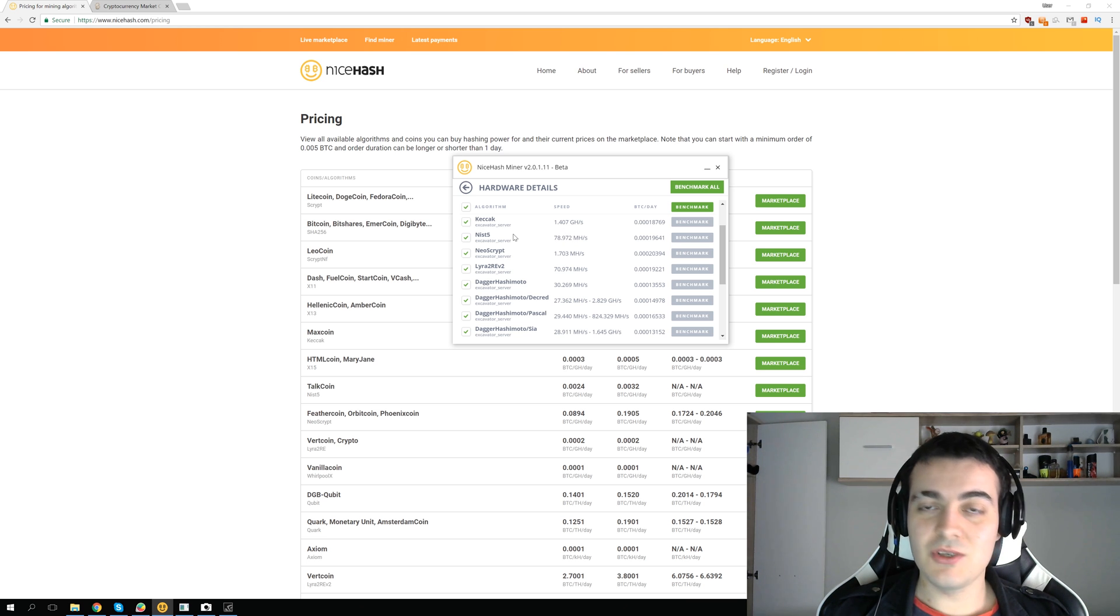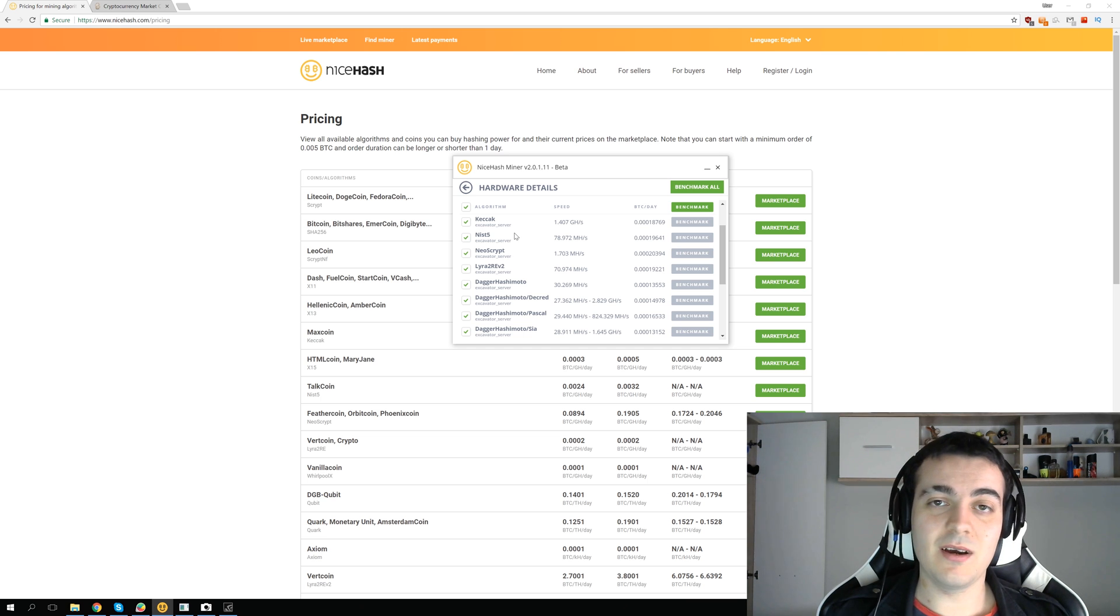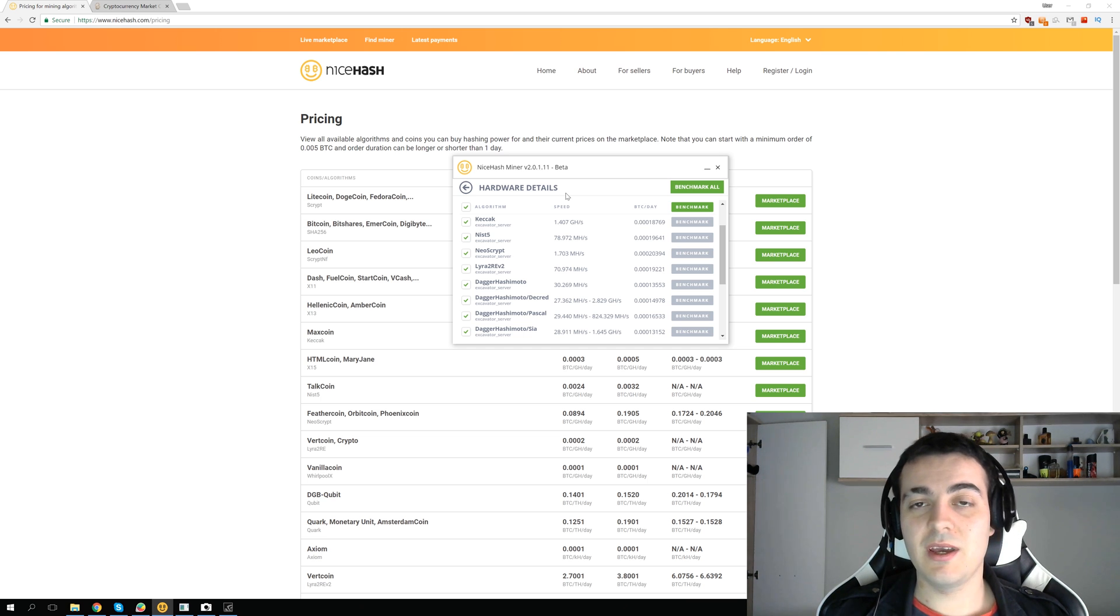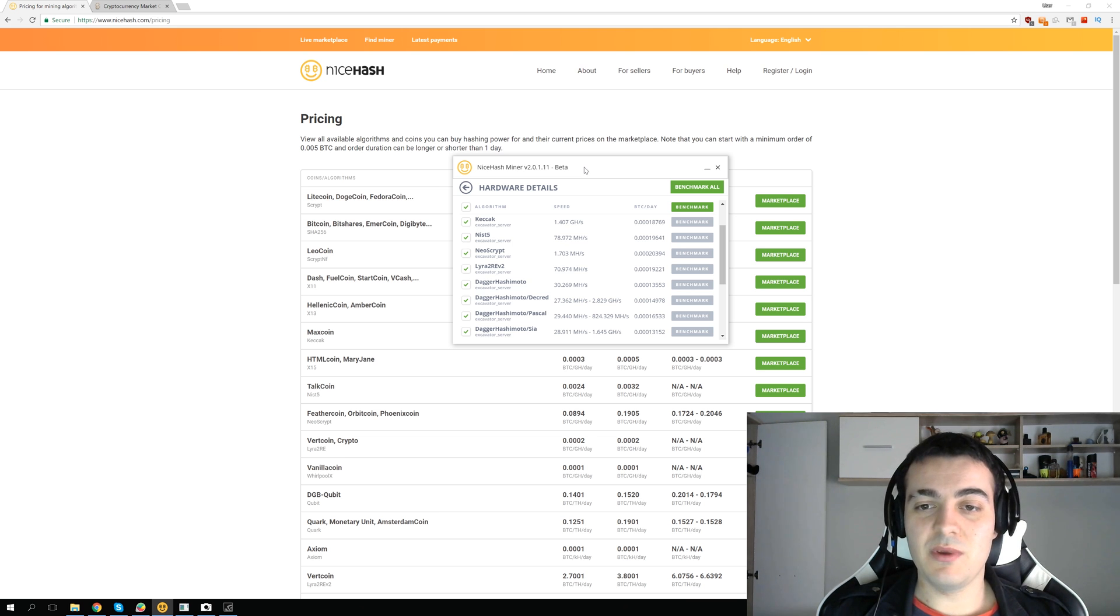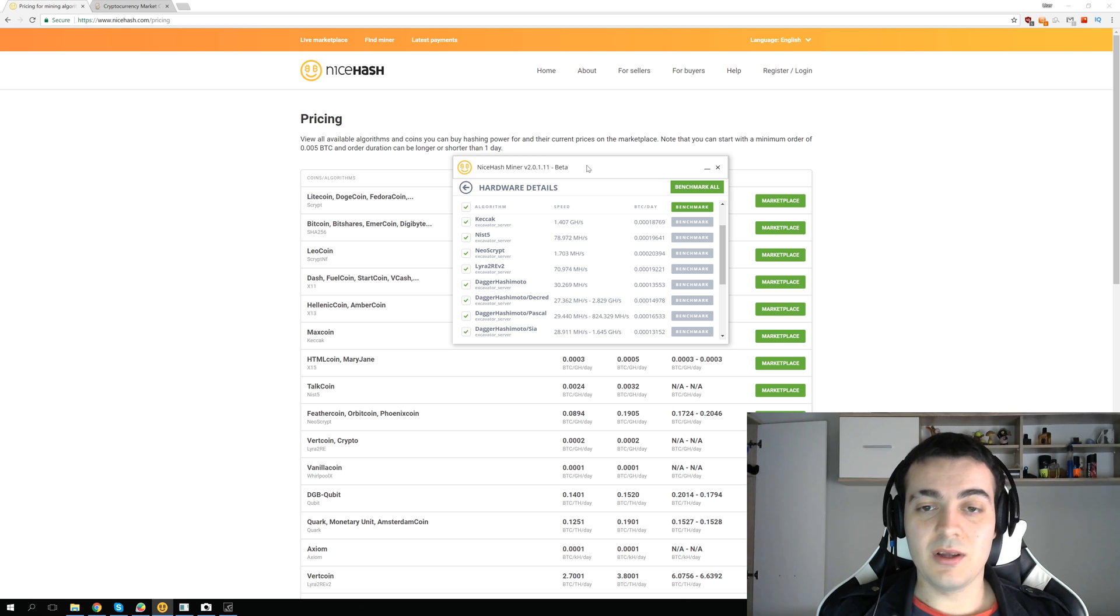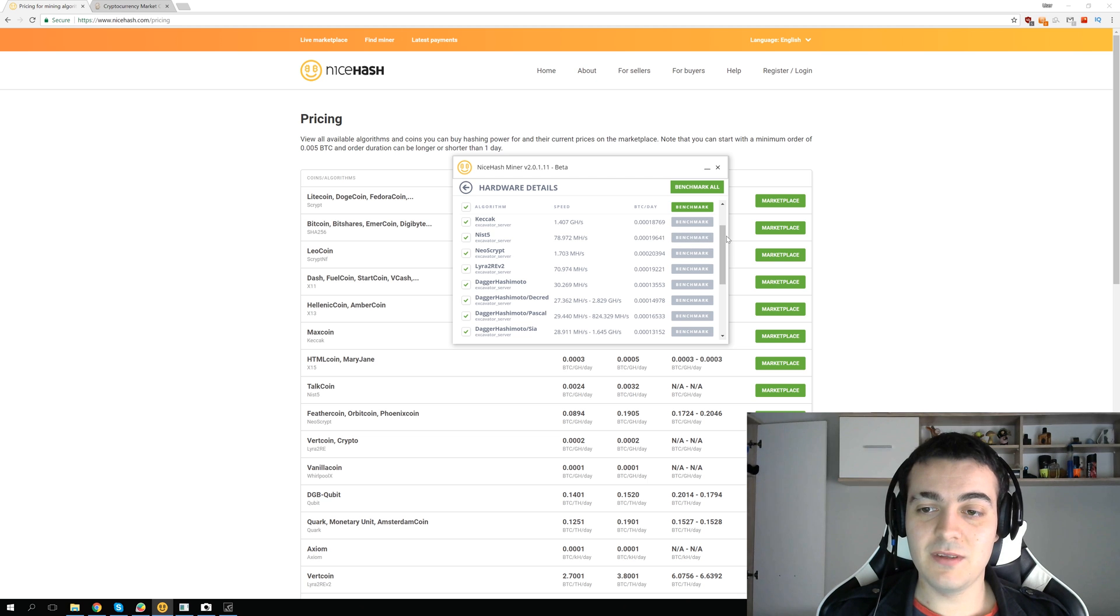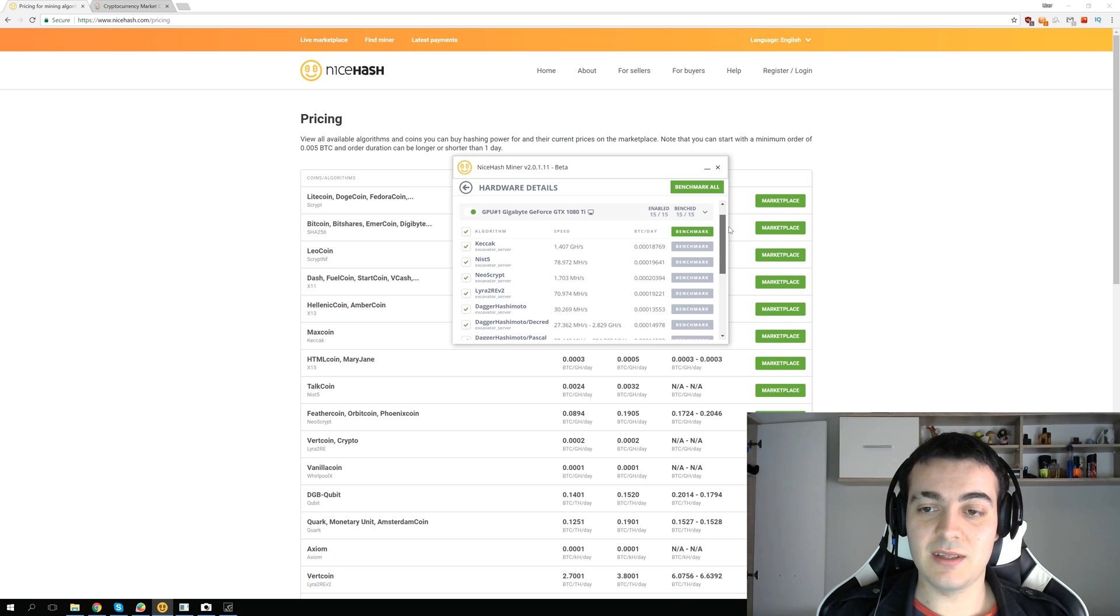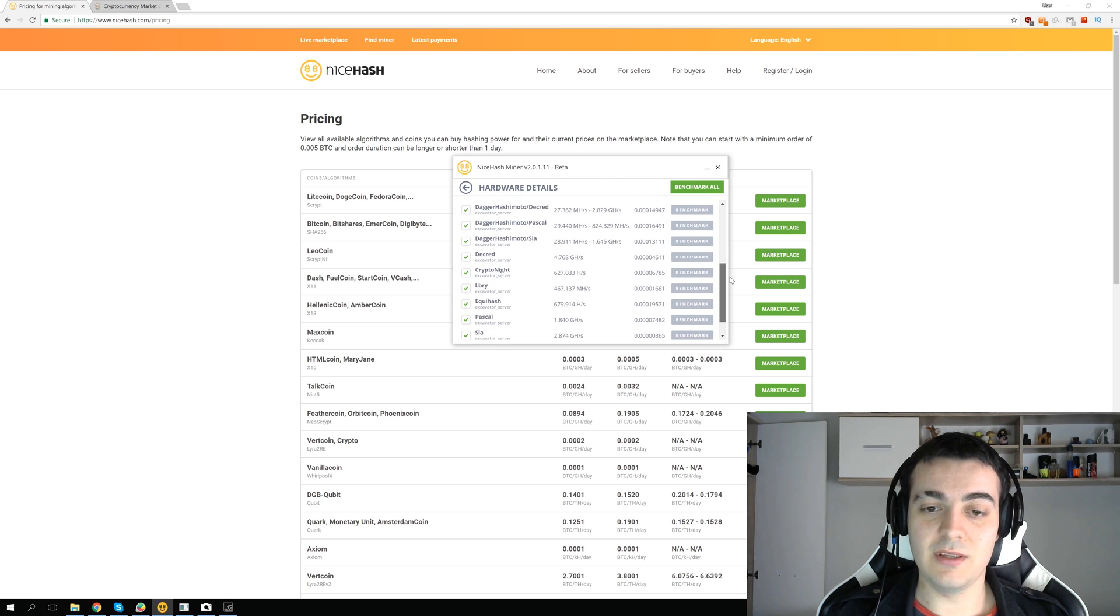But this can change depending on which kind of GPU you have, whether you have Nvidia or AMD, and how old that GPU is. The older your GPU is, the less algorithms it will support and it will be less profitable. On my GPU, the GTX 1080 Ti, you can see the full list of 15 algorithms that NiceHash currently supports for Nvidia.